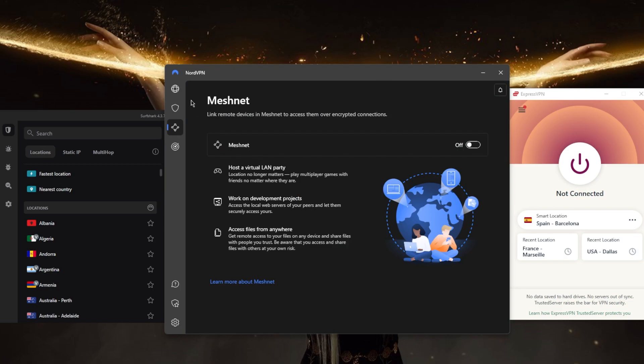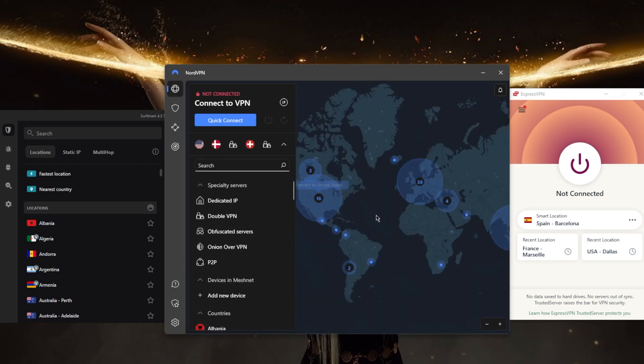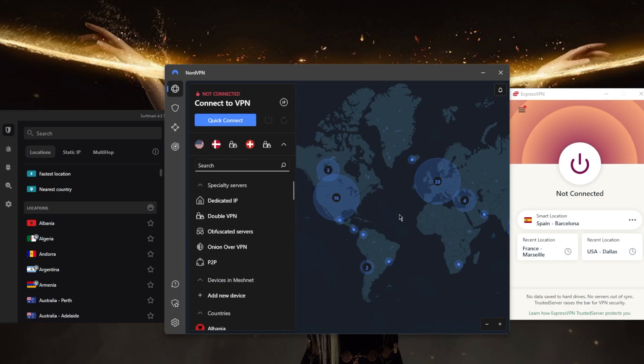in 59 countries, and you can secure up to six devices per subscription. Overall, NordVPN is a very well-rounded option that offers a lot of value for a reasonable price. Now, if you're looking for